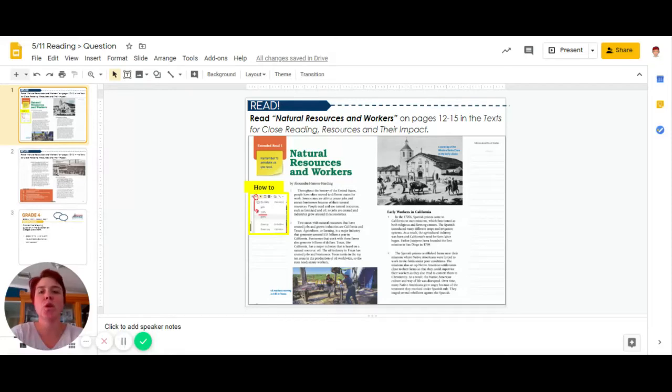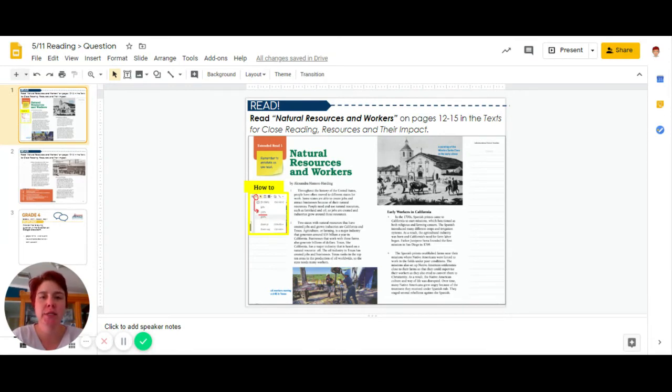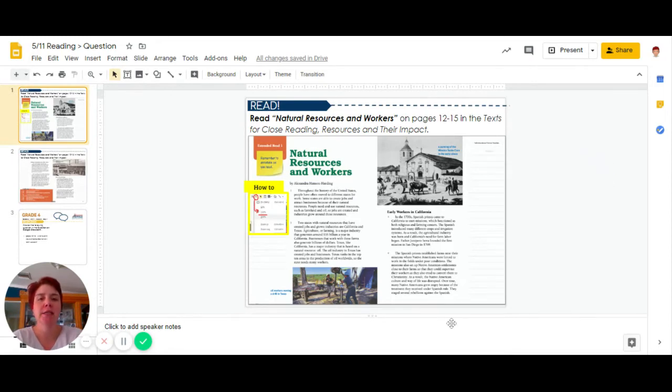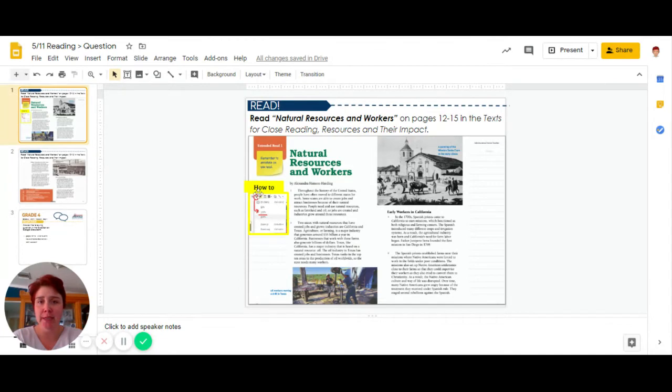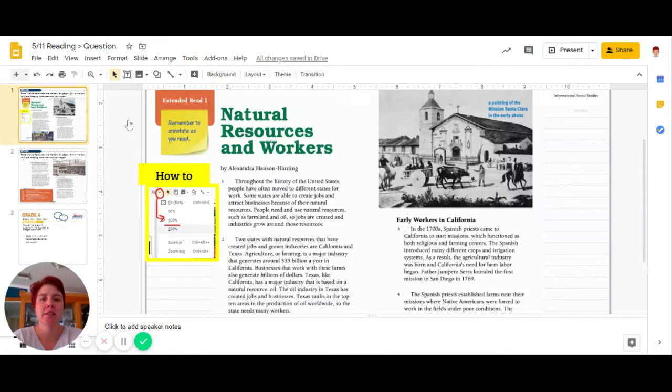I will be reading Natural Resources and Workers on pages 12 through 15 in the text for close reading resources and their impact. As I'm starting to read this, I'm going to realize this is too small and I can't read it, so I'm going to look here how to zoom in. I'm going to come up to my little magnifying glass and come to 100%, and that's much better for me.